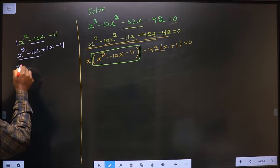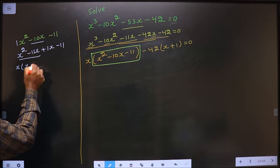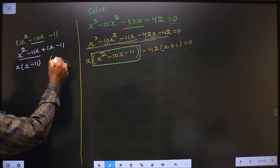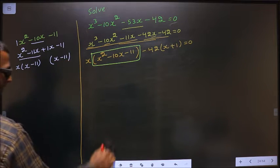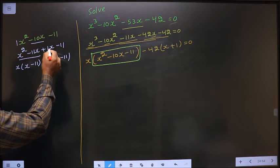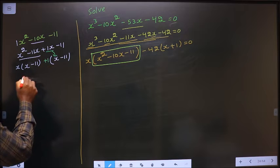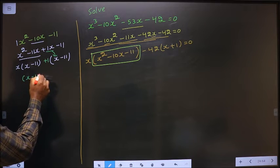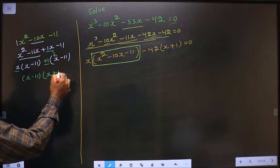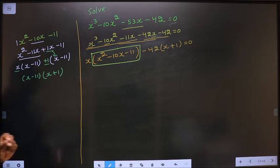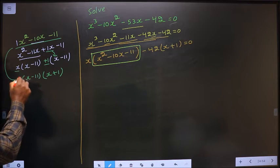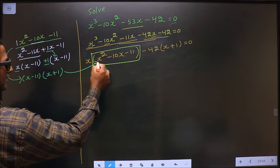Now from these two, take out x common. Here I get x, here I get 11. Here x minus 11 you got. Here also you should get x minus 11. So x is gone inside, means outside is plus 1. Now take out x minus 11 common. So here you get x, here you get plus 1.